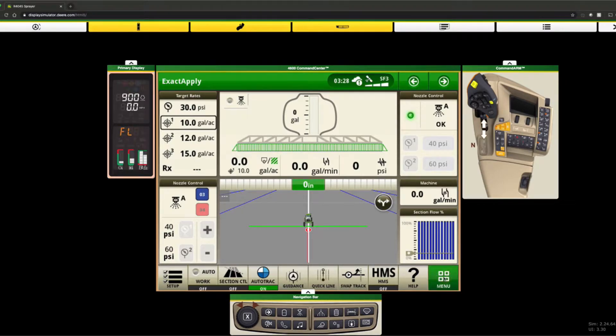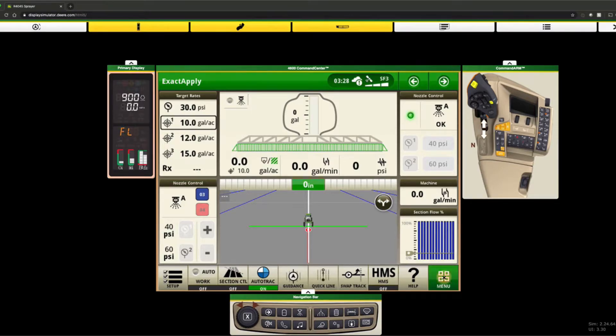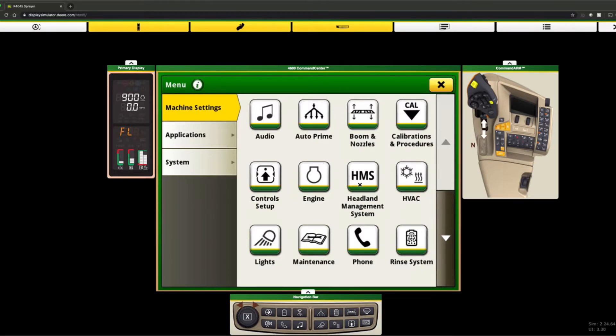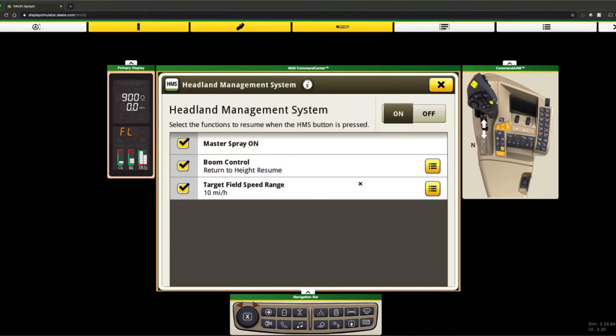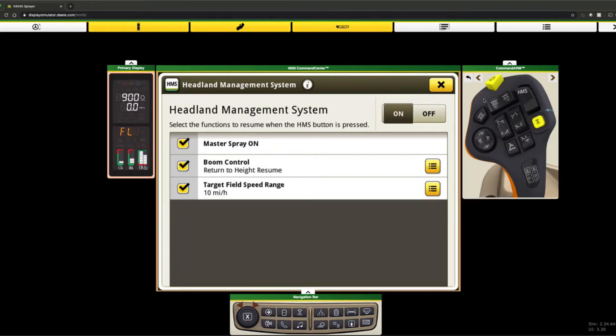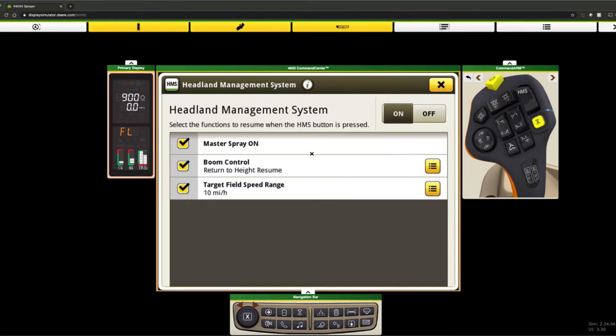A few new cool things with the Gen 4 display and the new armrest that we have. We'll see our menu layouts a little different, but I want to talk about this headland management system, which is part of the new feature on these new R series sprayers. Headland management system which is right there, allows you to turn on not only these three things that we see here, master spray on.